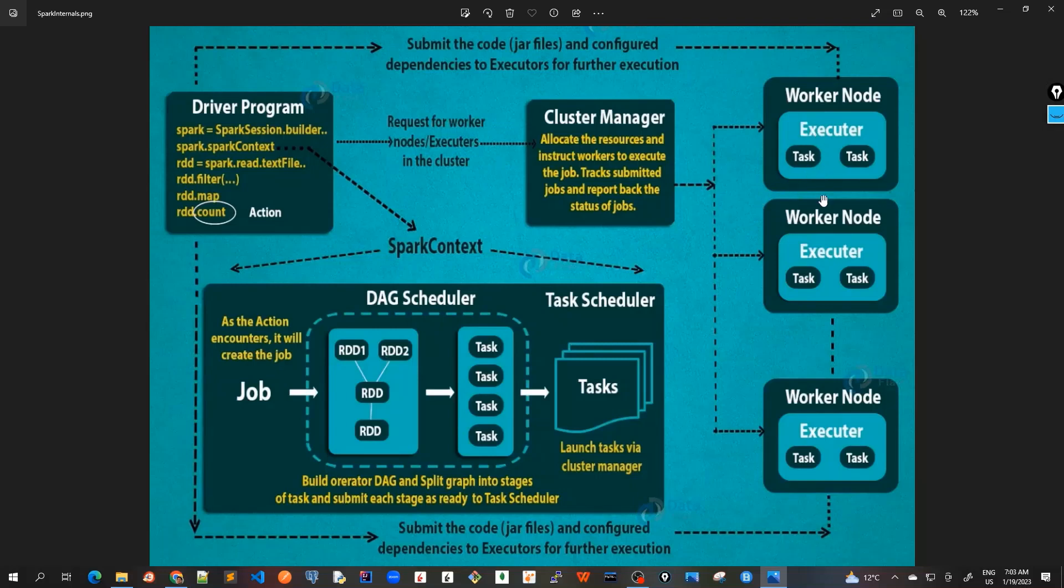When the results are done, the task is completed, the worker node will send the results back to the Spark context which will be eventually given back to our main program.